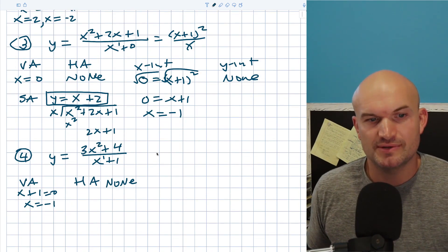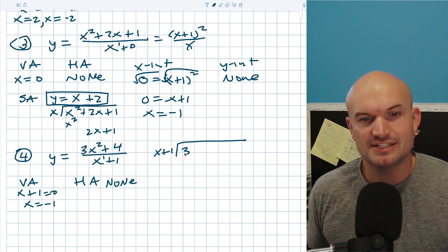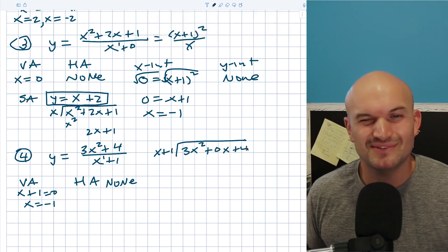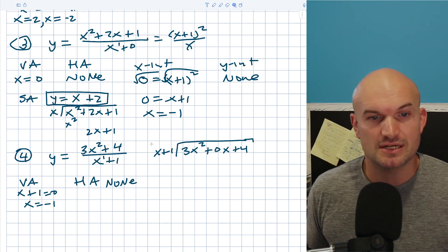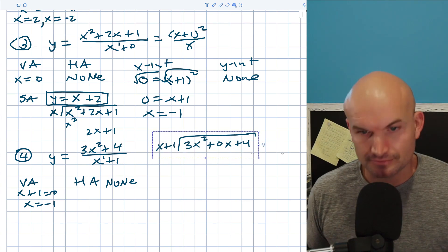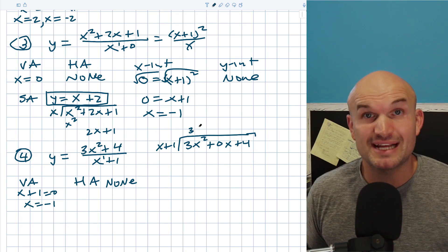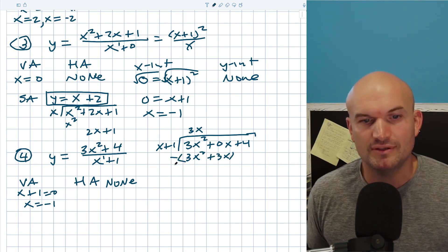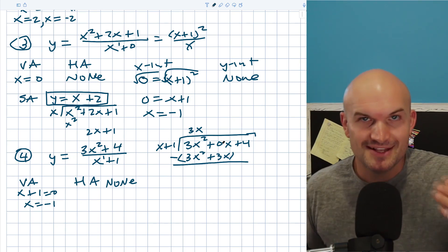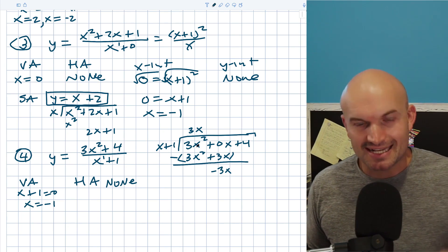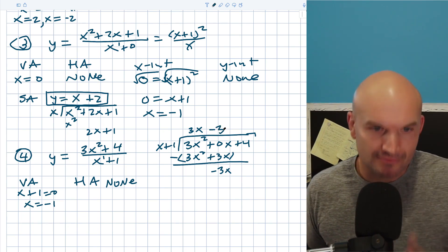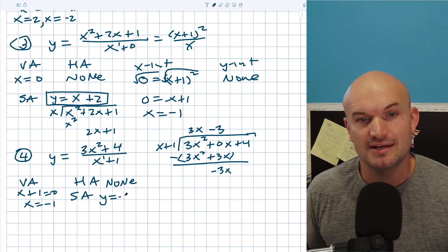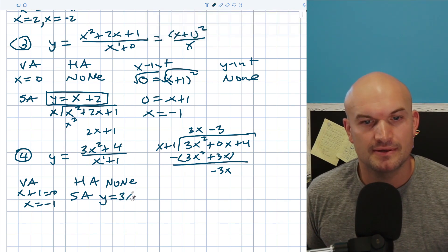To find my slant asymptote, I'll use long division. I take x plus one and divide it into 3x squared plus four. Since we're doing long division, I'll use a place value of zero x plus four. x divides into 3x squared giving 3x times; 3x times x is 3x squared, and 3x times one is positive 3x. Using the place value, zero minus 3x is negative 3x. x divides into negative 3x negative three times, which just leaves a remainder. So my slant asymptote is y equals 3x minus three.